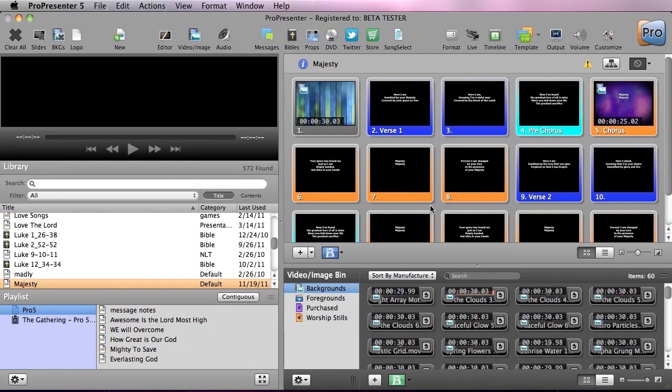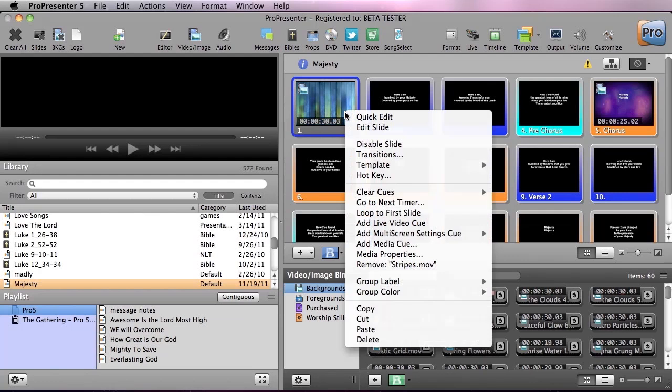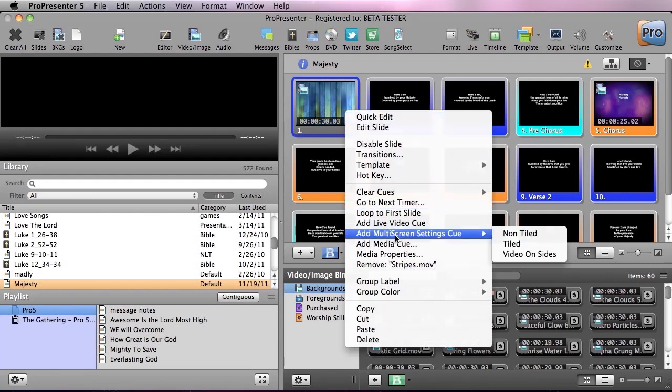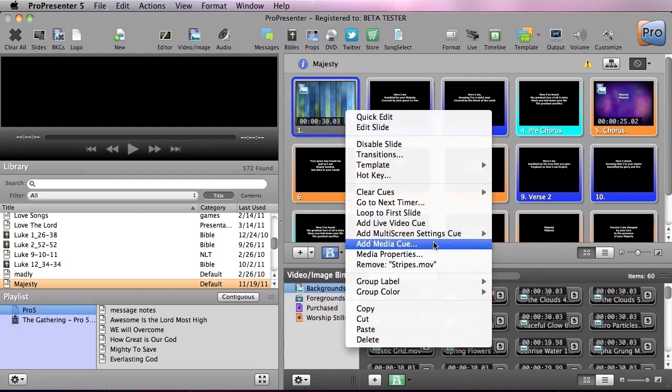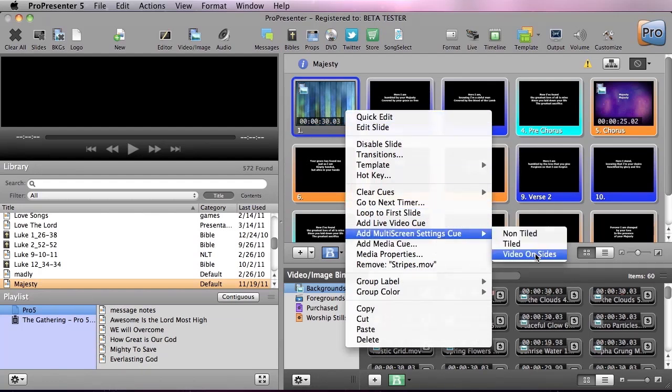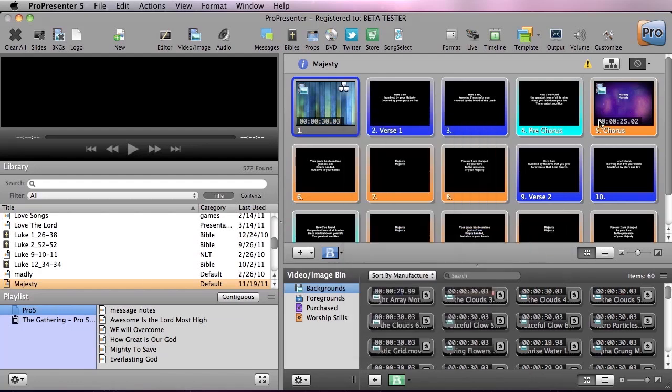So inside Majesty here I'm going to right click on the cue to attach a multiscreen setting cue. And I'm going to set this to video on the sides.